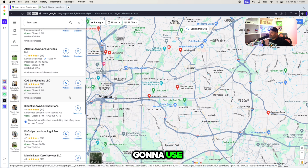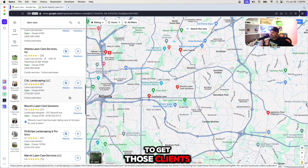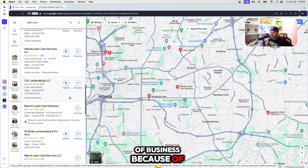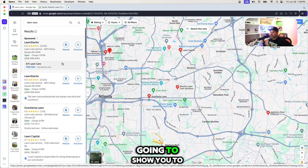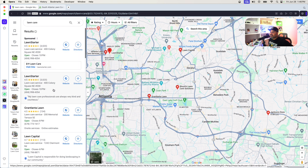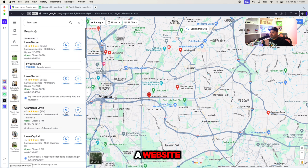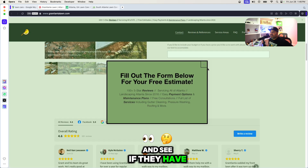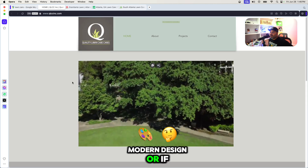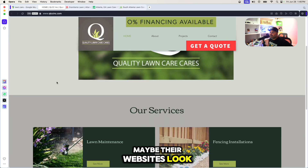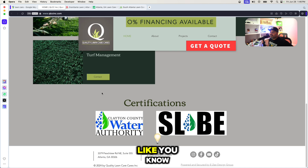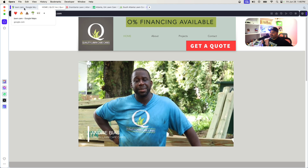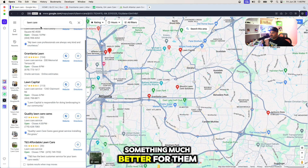This is something you've got to use to get those clients — so they understand: hey, you don't have a website, you're losing a lot of business because of that, because Google is not going to show you to everyone. Another thing is to look at businesses that do have a website and see if they have a modern design or if you can improve on what they have. Maybe their website looks like it's been here since 2012 — this is a very old looking site. You can actually create something much better for them.